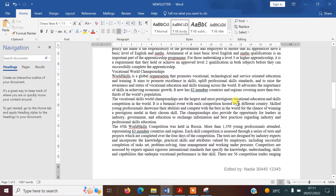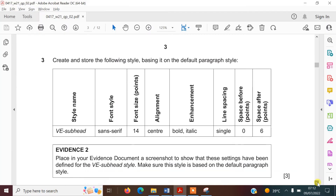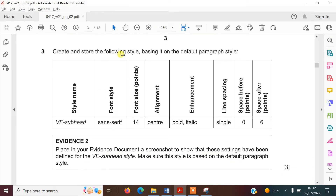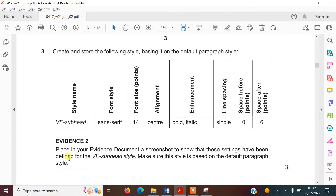Make sure you save — press Ctrl+S. Now it says to create and store the following style based on the default paragraph style. We need to create a style called VE-Subhead: centre-aligned, sans-serif font, size 14, bold, italic, single line spacing, no space before the paragraph, and a six-point space after. We also need to put a screenshot in the evidence document to show the settings we've defined for that style, making sure it's based on the default paragraph style.